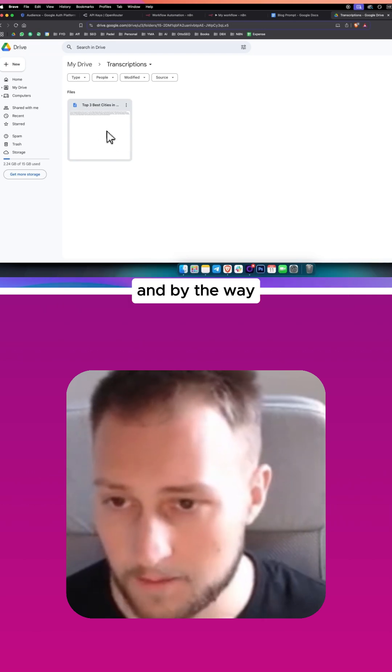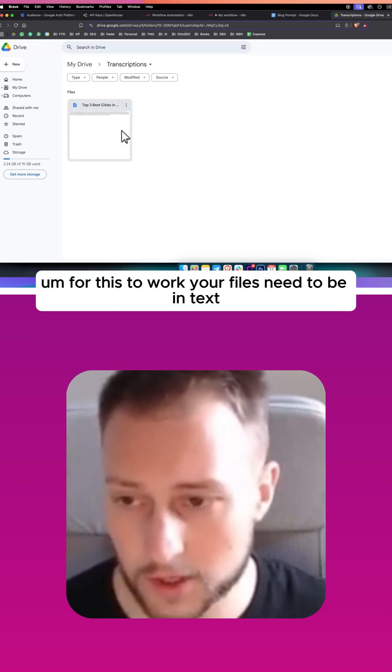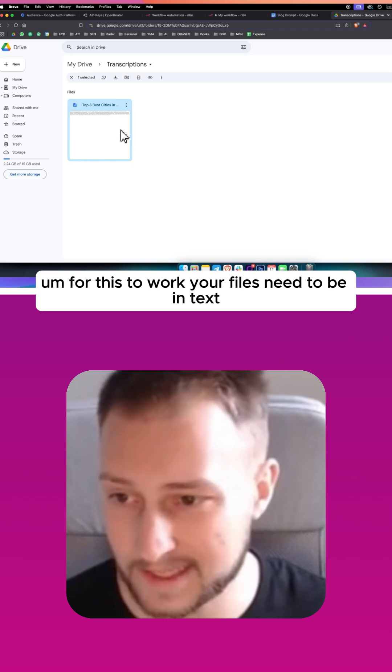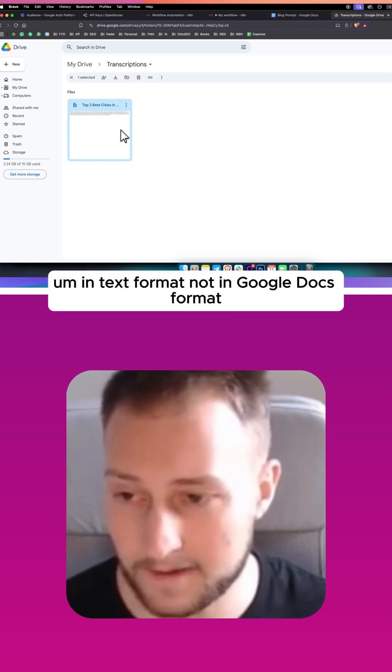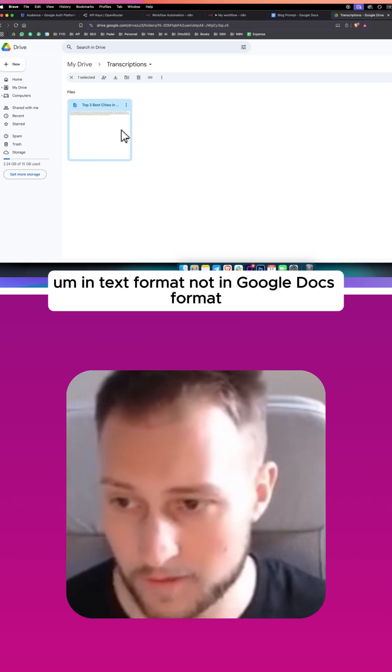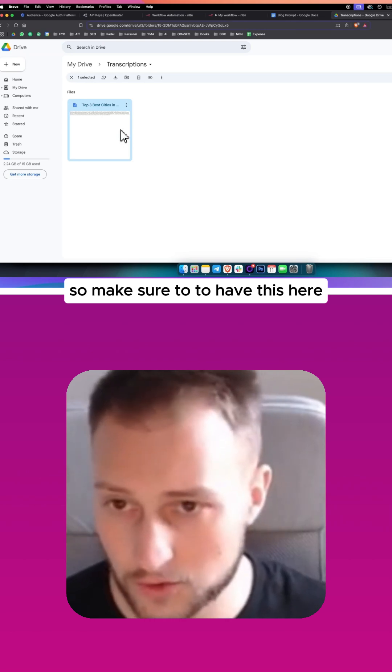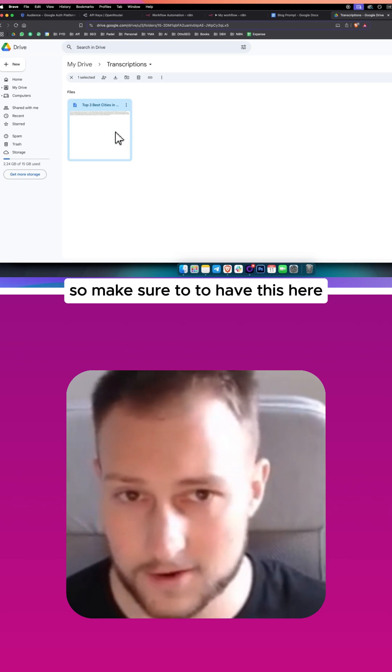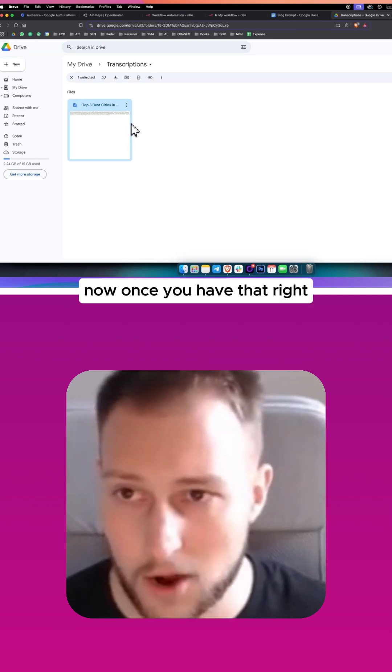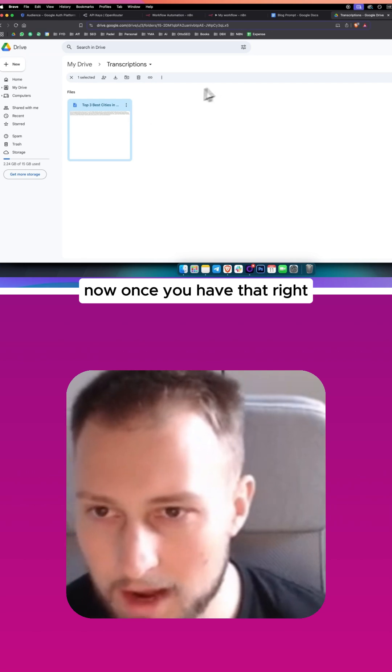I have a folder right here, and this is the folder. By the way, for this to work your files need to be in text format, not in Google Docs format, so make sure to have this here.